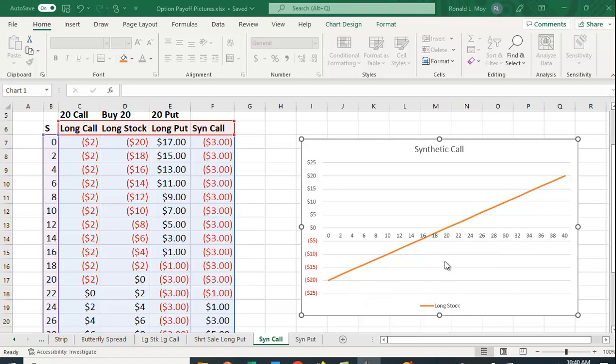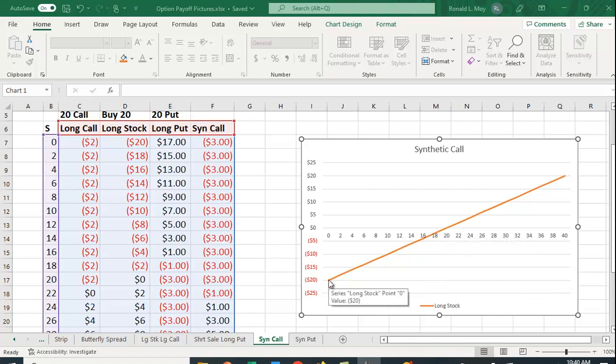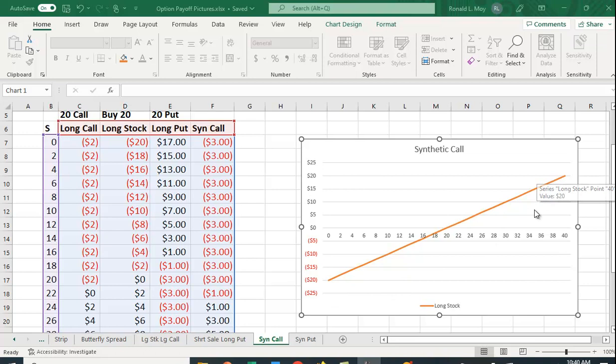We're going to assume that you paid $20 for it, so the worst that can happen is it goes to zero and you lose $20 per share. There's no limit to how much money you could make because the stock could go up to any amount.